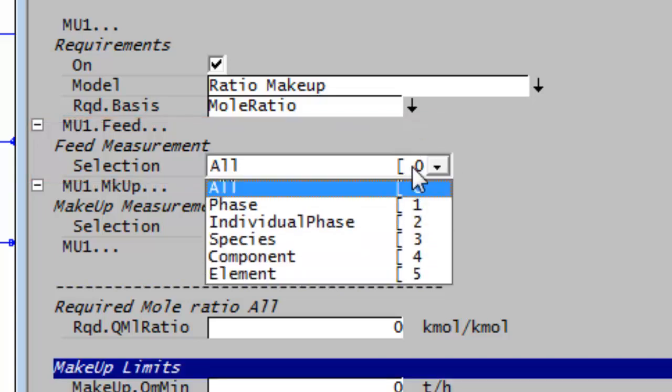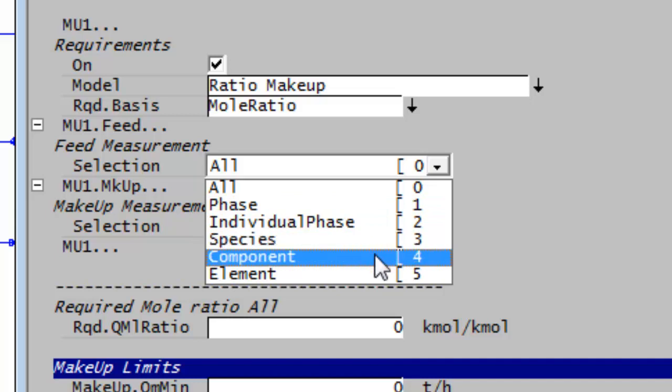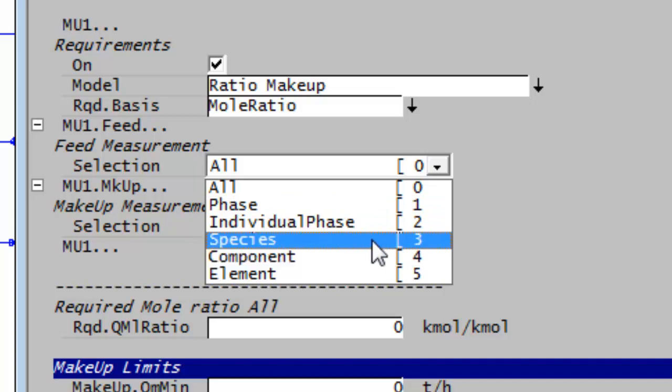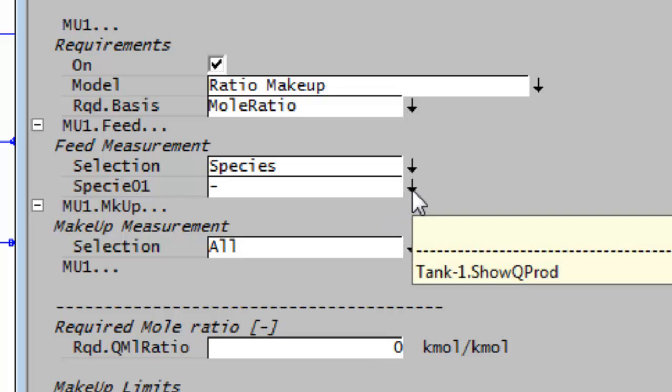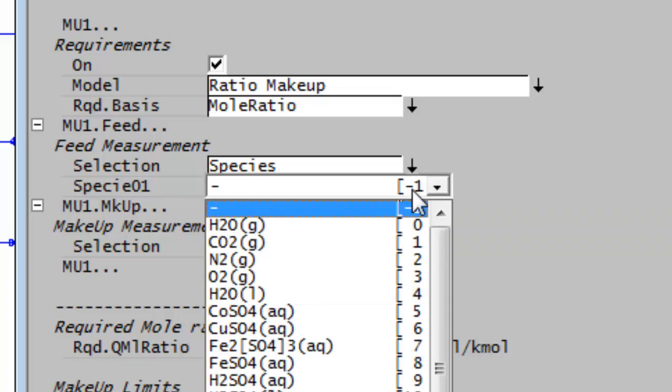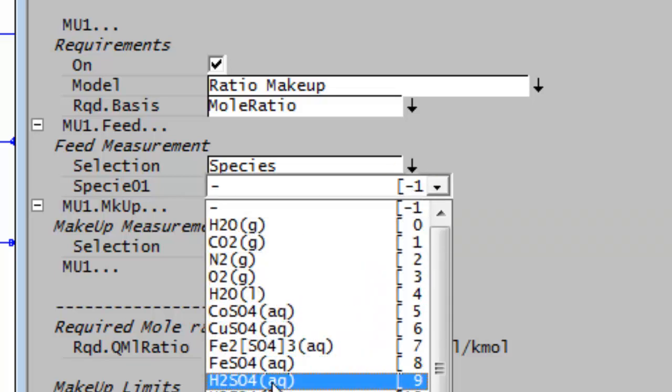So instead of all, I can choose either species or component. So I'll choose species. And now I'll choose which species do I want to measure. And I'll go find sulfuric acid, aqueous, H2SO4.